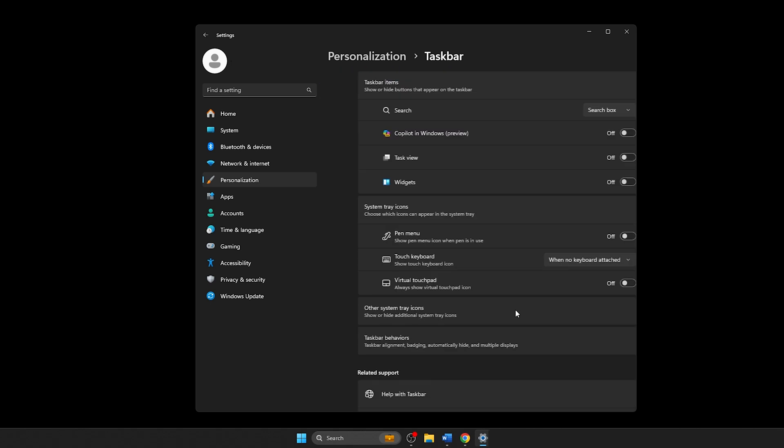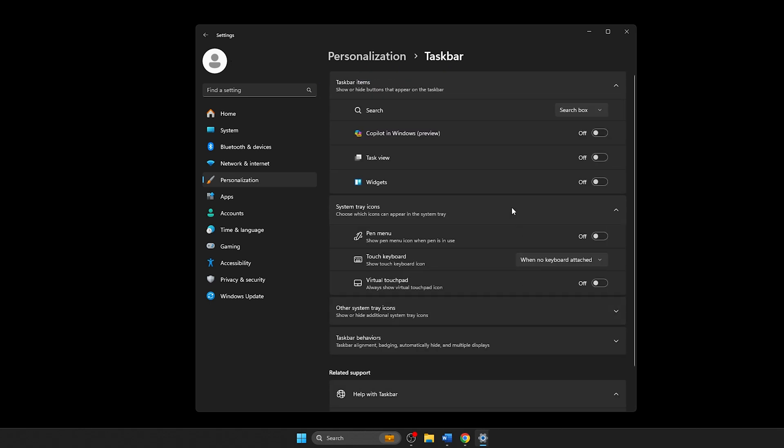On this page, locate the Taskbar Behavior section. Click on this section to reveal more options.